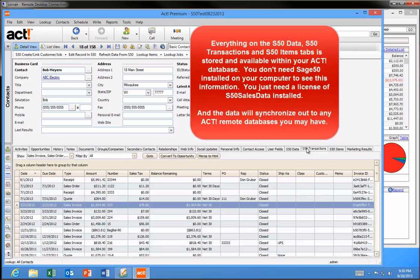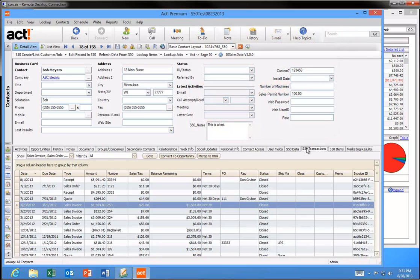The best part of our solution is that we store all the S50 Sales data in ACT fields and tables. So all the data we've just reviewed is available to ACT users even if they don't have Sage 50 on their computer. This also means that this data will synchronize out to any remote sync users you may have in your system. The Sage 50 data is automatically refreshed in ACT on a nightly basis.